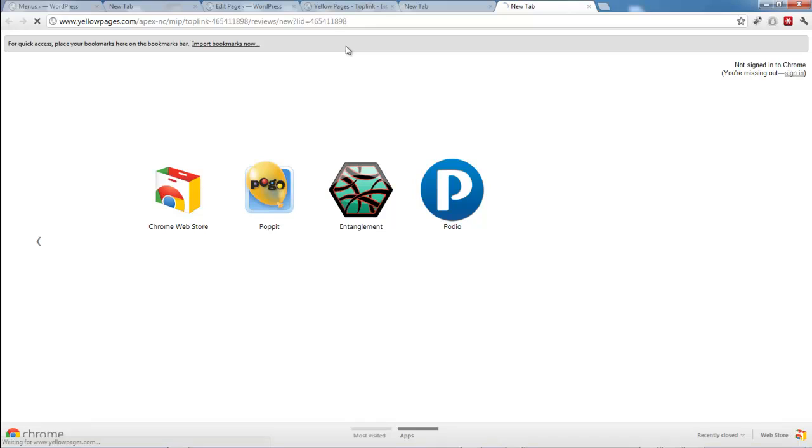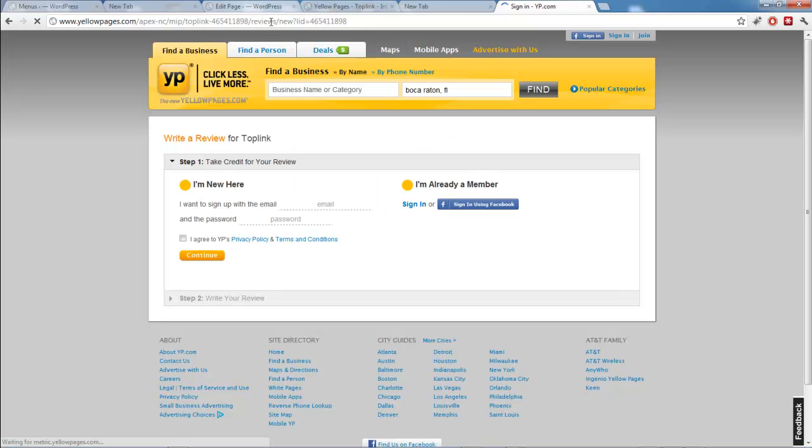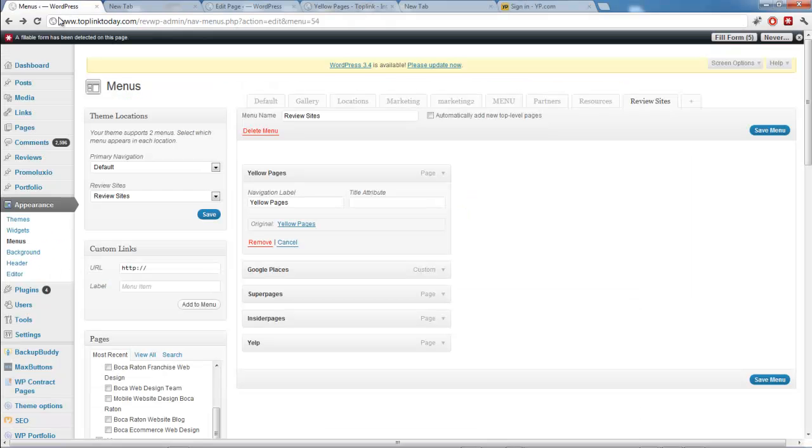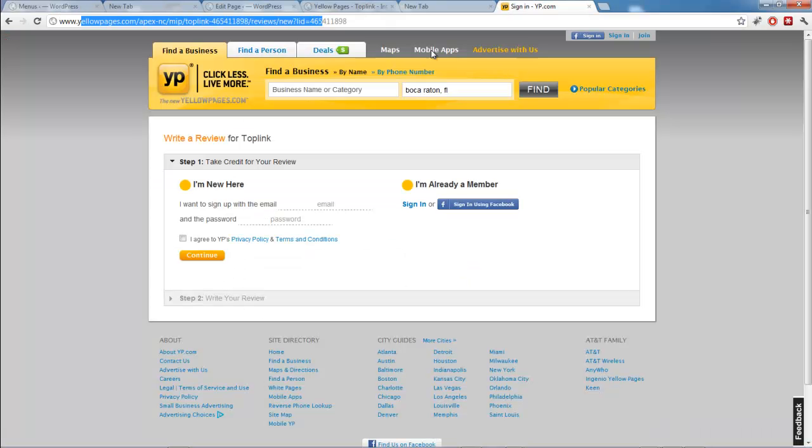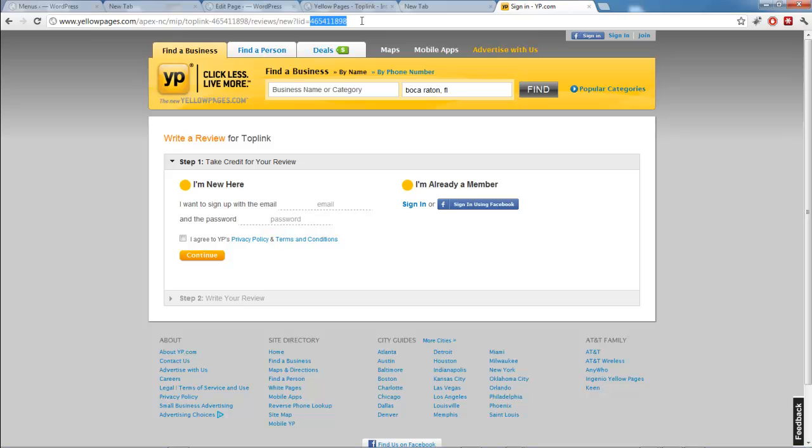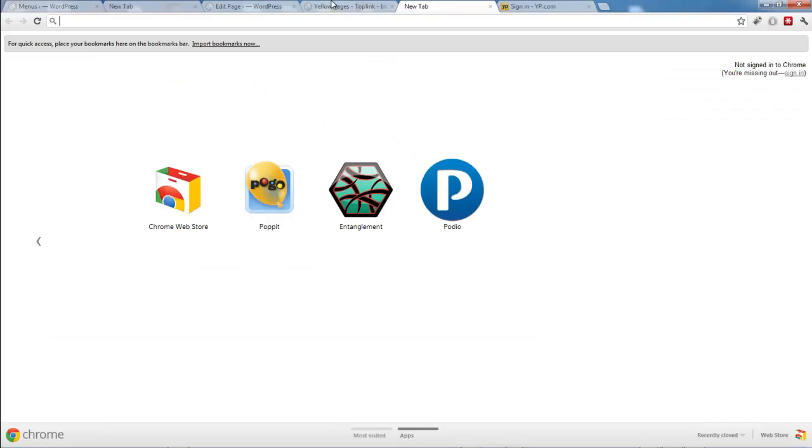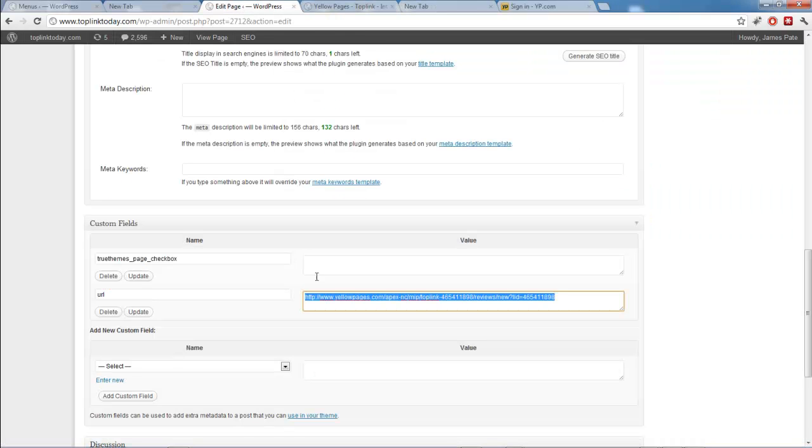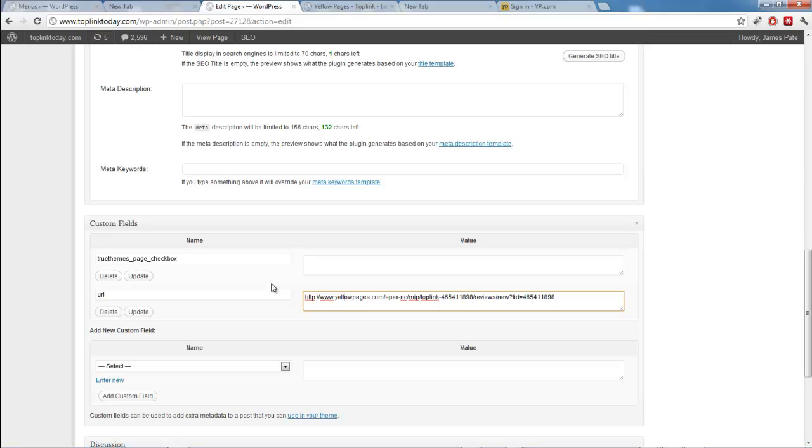So you can see right here, what I did was I found the business that they're reviewing and I went ahead and went to the page where they leave the review. And that just makes it easier so the people visiting the different menus on the review sites don't have to find the business. You just find that form and then copy this link up here at the top. And you put that in right here. So URL for the name and the actual link for the value.